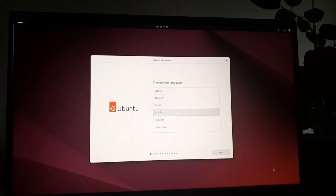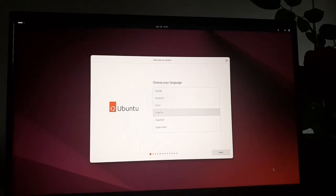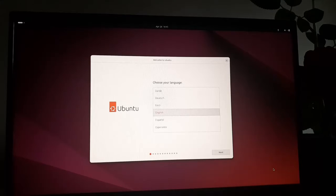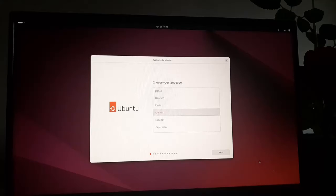Now choose your language using up and down arrow key. I'm going to select and then click on next.